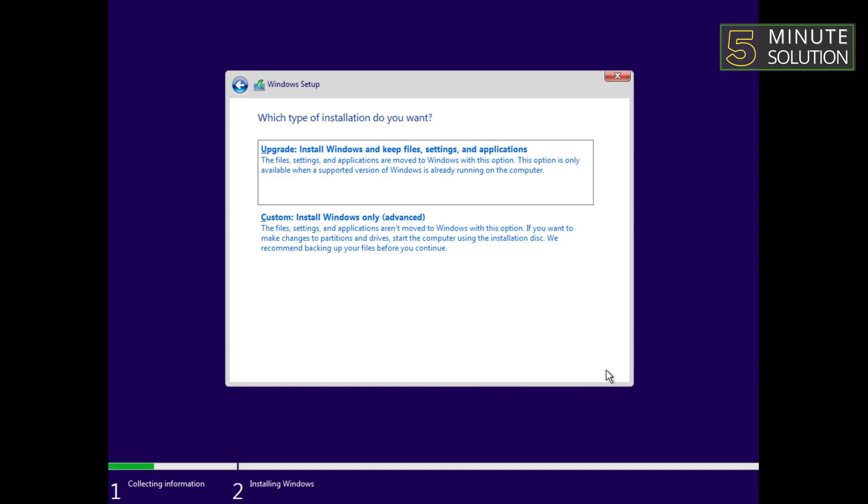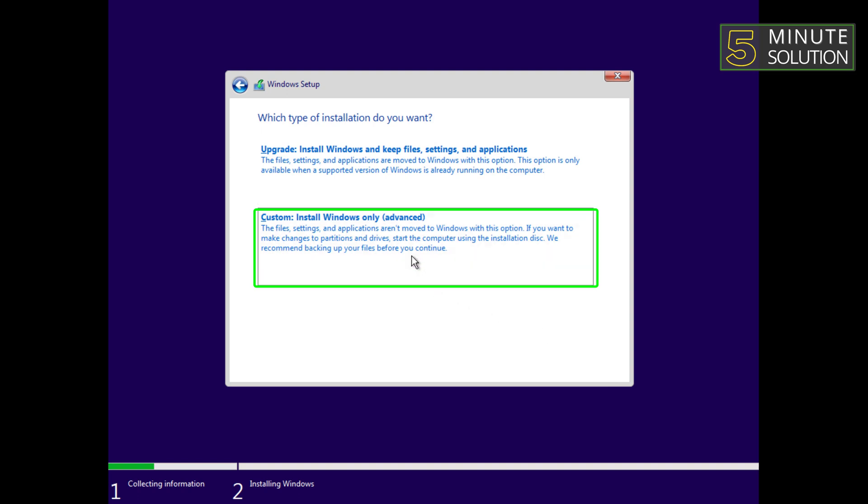When prompted to select the installation type, choose custom install Windows only. This allows you to perform a clean installation of Windows 11.